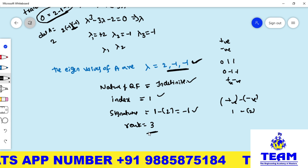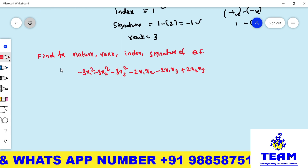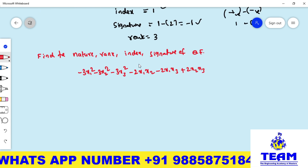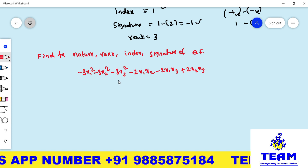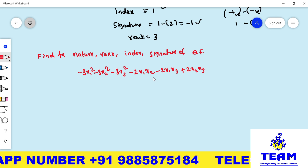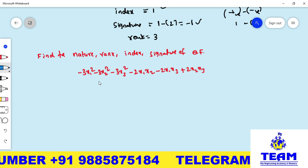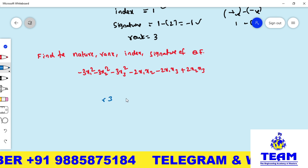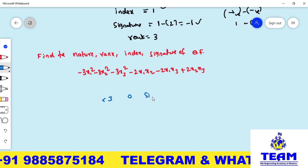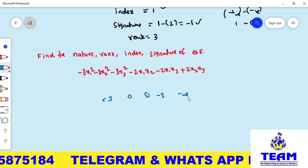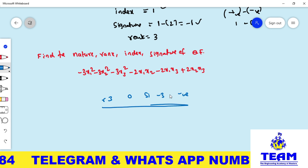Now here is a practice problem: Find the nature, rank, index, and signature of the quadratic form −3x₁² − 3x₂² − 3x₃² − 2x₁x₂ − 2x₁x₃ + 2x₂x₃. The expected answers are: rank = 3, index = 0, signature = −3, nature = negative definite. Please try to solve it and verify with the answers. Thank you for watching.